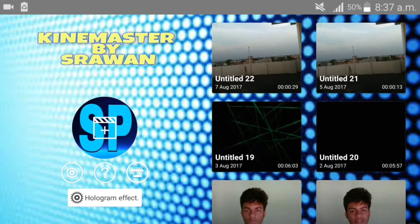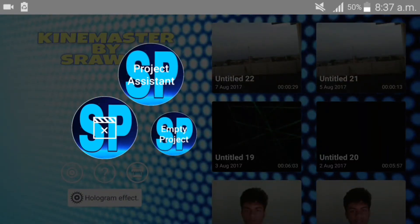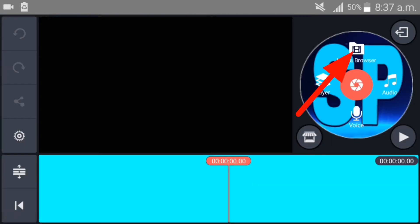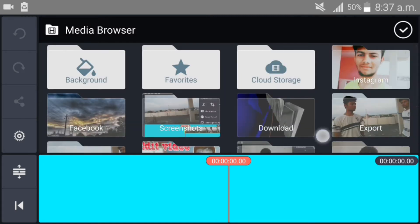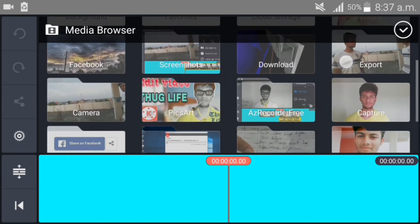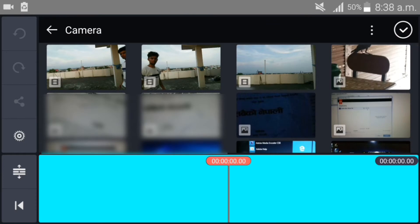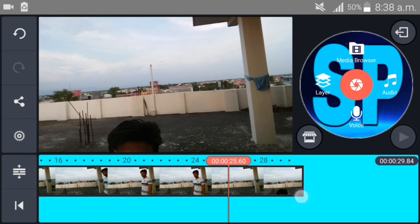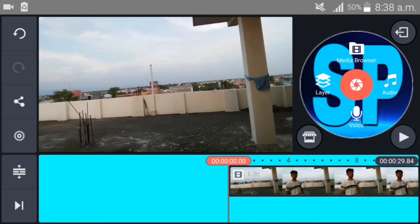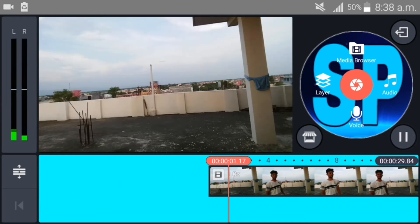First of all, open your KineMaster. Create an empty project, then open the media browser and select your original video which you recorded from your mobile. This is our original video.